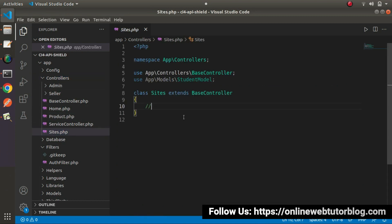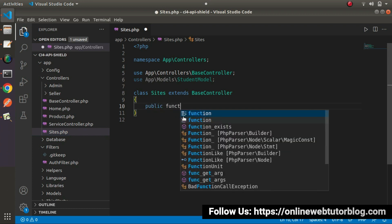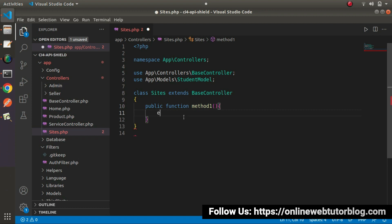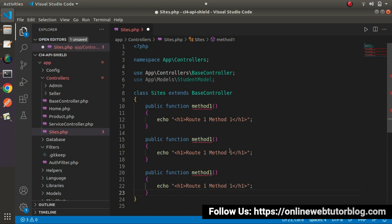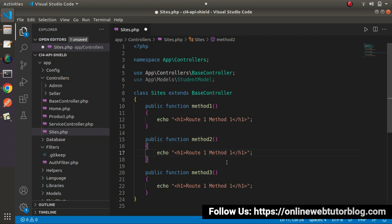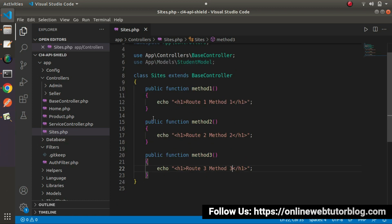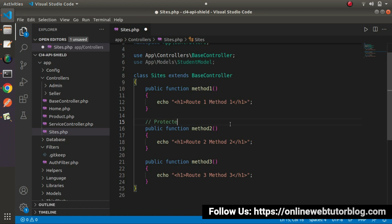Go inside the controller — Sites.php. Here I'll create three different methods. Public function method one, with an echo of an H1 tag saying 'Route One'. I'll copy this method two more times. Method two will say 'Route Two', and method three will say 'Route Three'. Remember, inside these routes we are going to make method two protected, meaning it will be accessed only if the user is logged in.